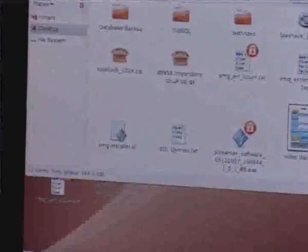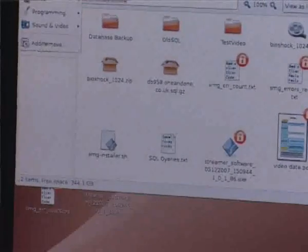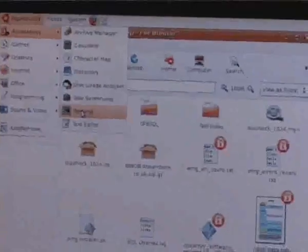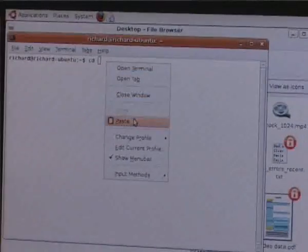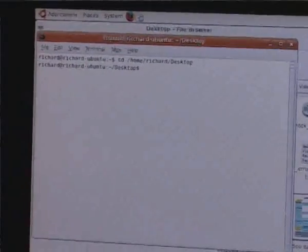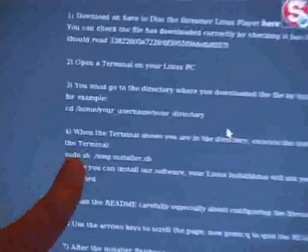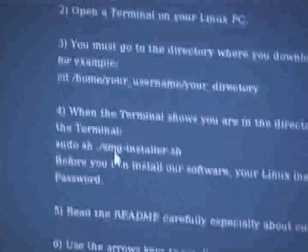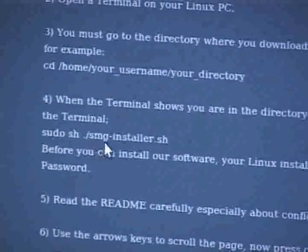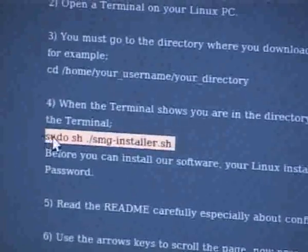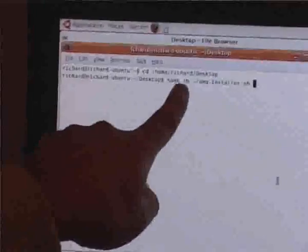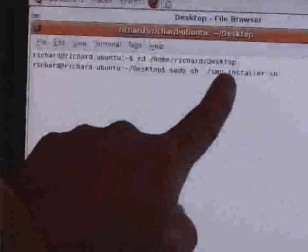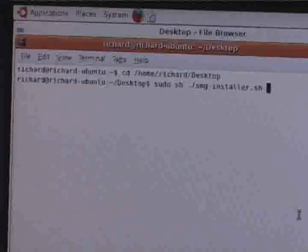I'm going to go to Applications, Accessories, Terminal. And on Terminal I'm going to type CD and right click and paste the directory where I know the installer is. Then, if you look on our website, we give you instructions of what to type next. Sudo, which puts you as super user, and sh space dot forward slash smg installer dot sh. So I'm going to paste that in there. And I'm in the correct directory, so hit return.